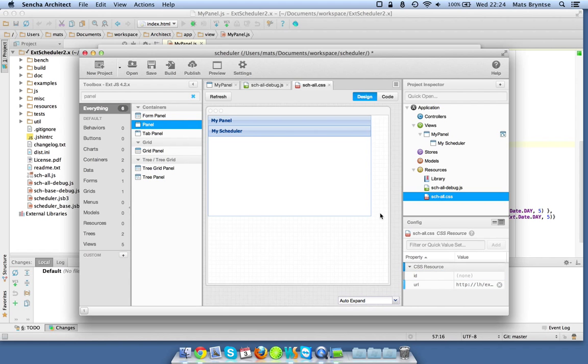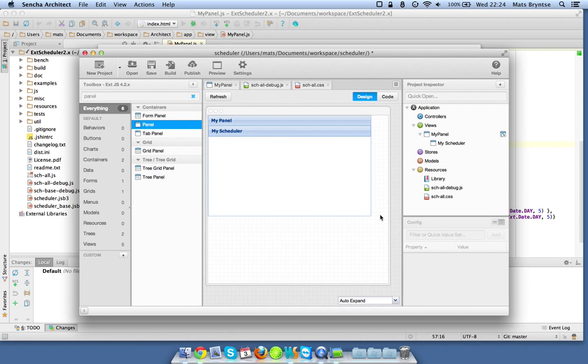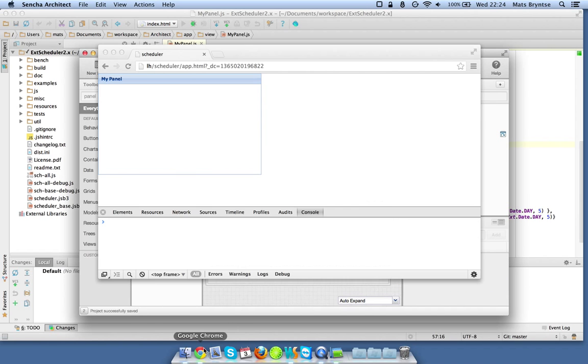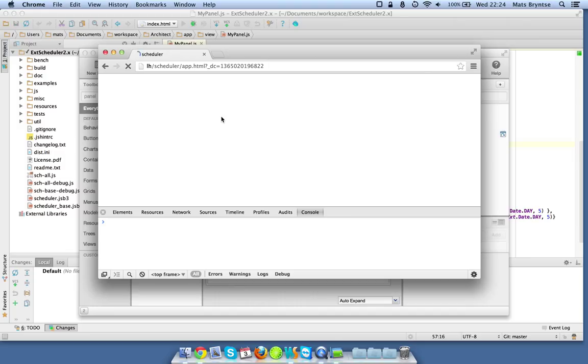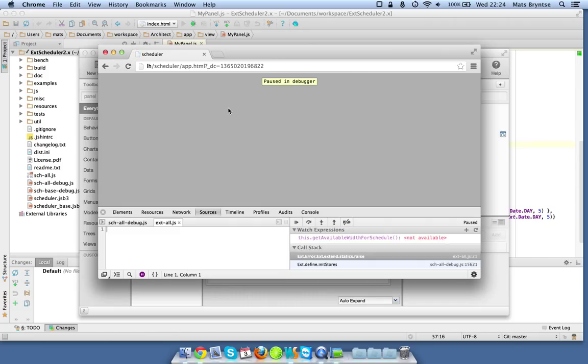Hopefully now Architect understands this xtype and can do something with it. Let's see what it's doing, it's reloading the page.